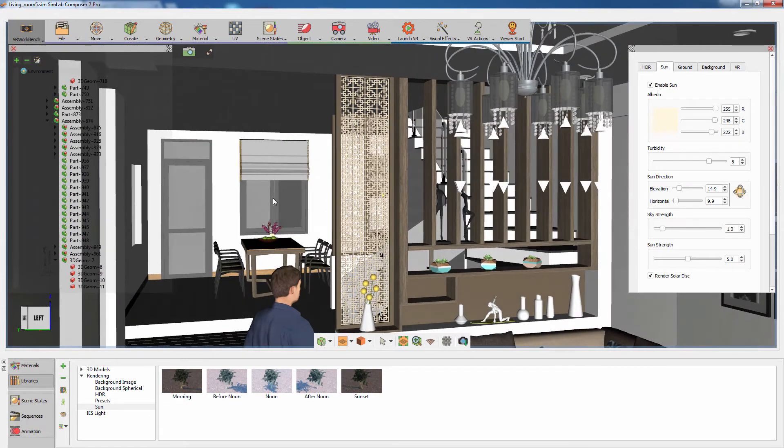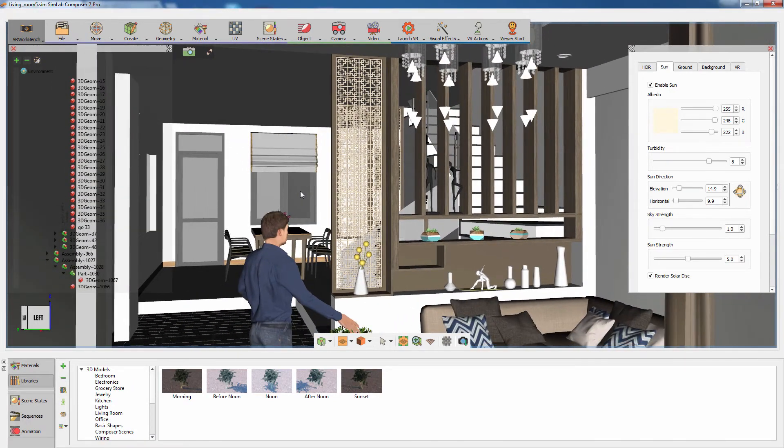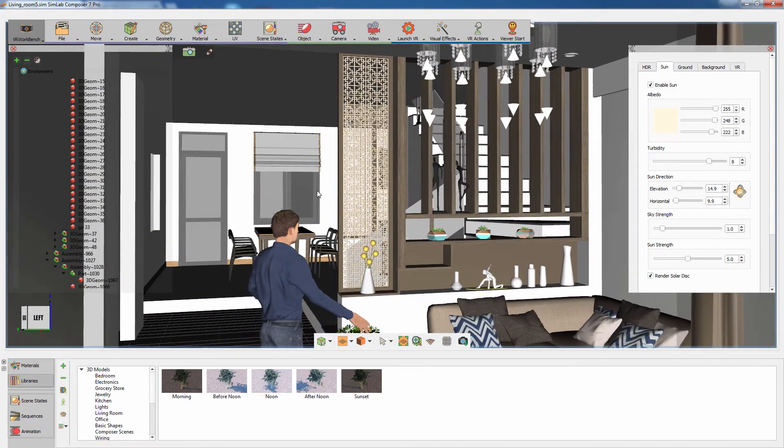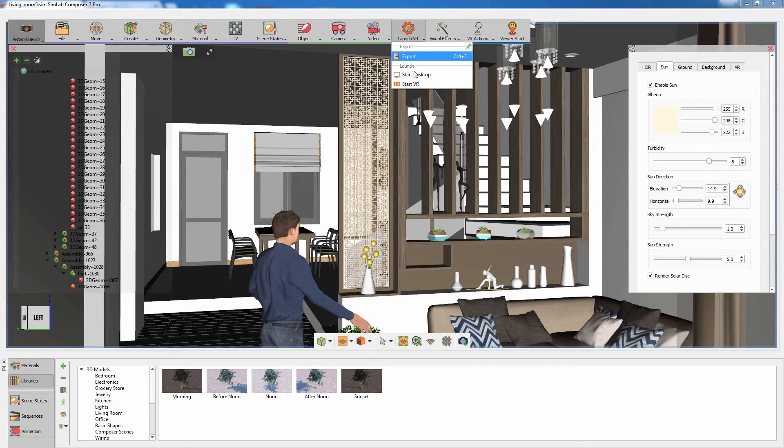You can visit SimLabSoft.com for more tutorials and guides on material management and lighting. Once you're satisfied with the adjustments you made, go to the Launch VR menu and click on Start Desktop.